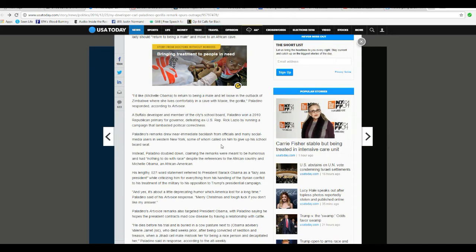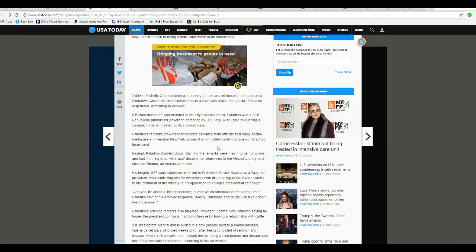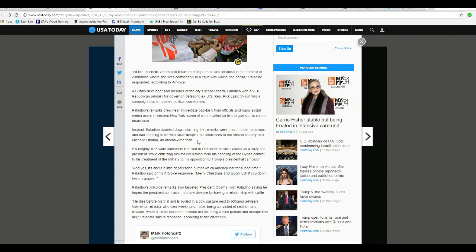I don't mind that, but this I just can't deal. Paladino's remarks drew near immediate backlash from officials and many social media users in New York, some of whom called on him to give up his school board seat.